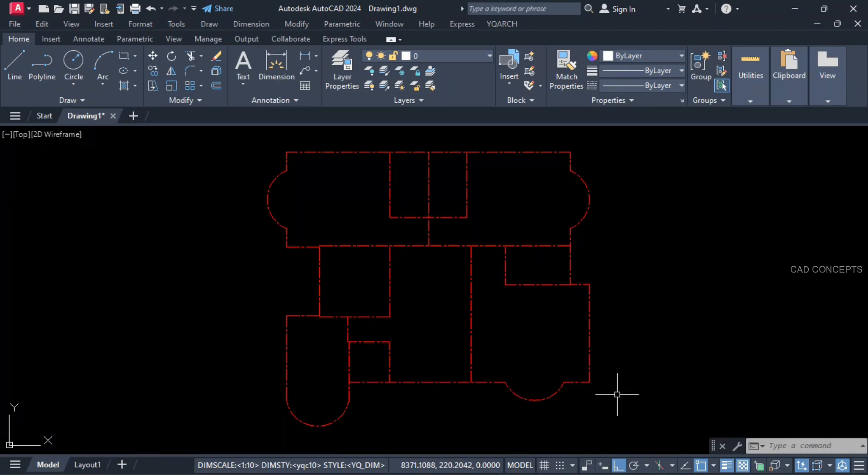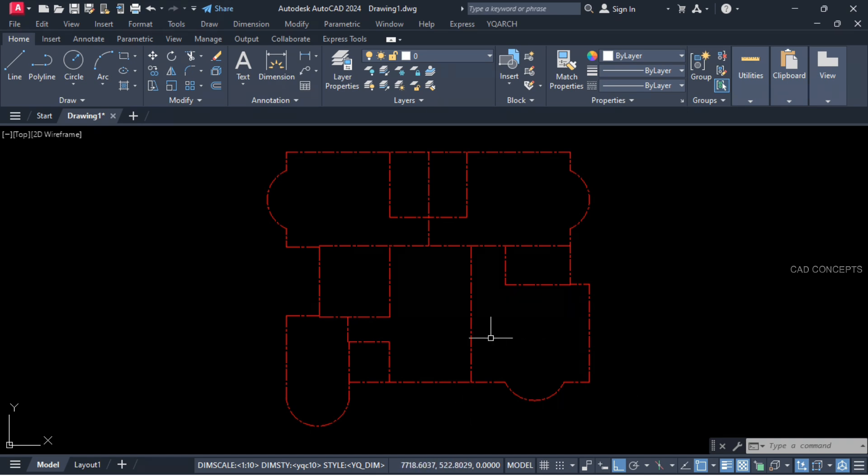So this two-bedroom, hall, living, dining, kitchen, staircase, elevator — detailed centerline we have.